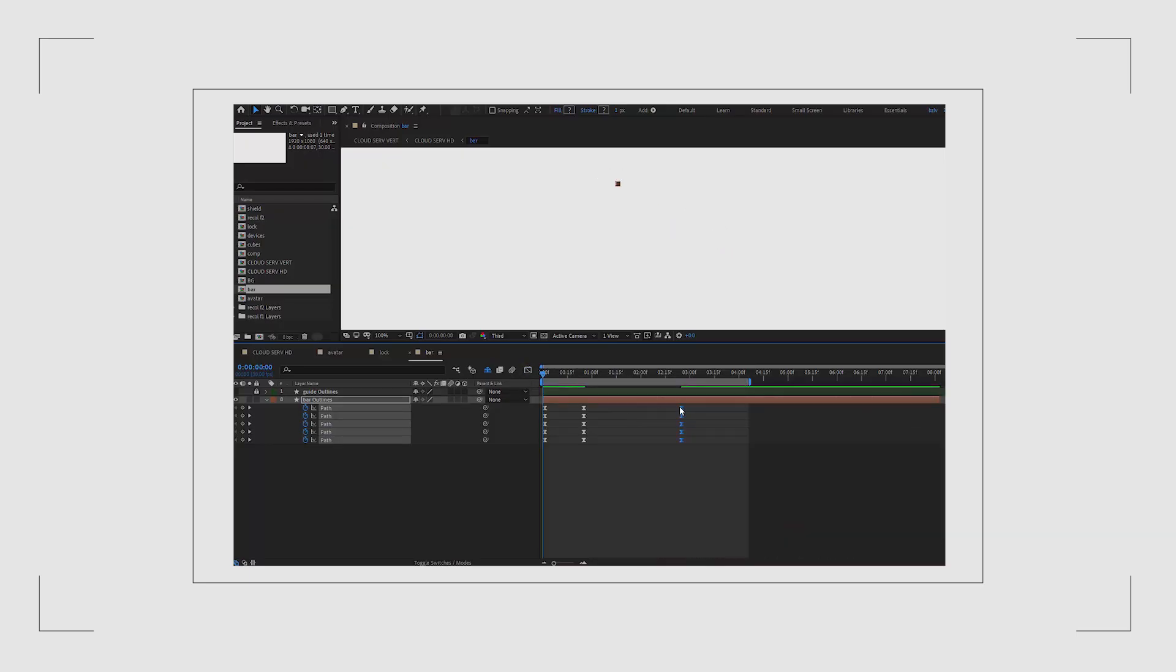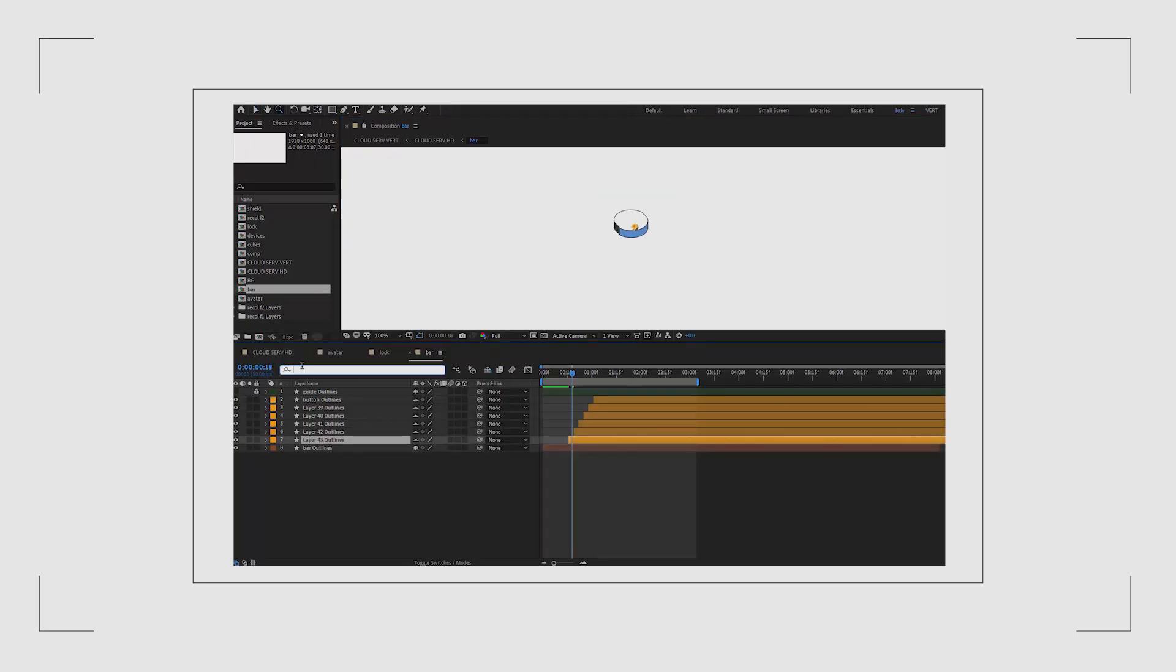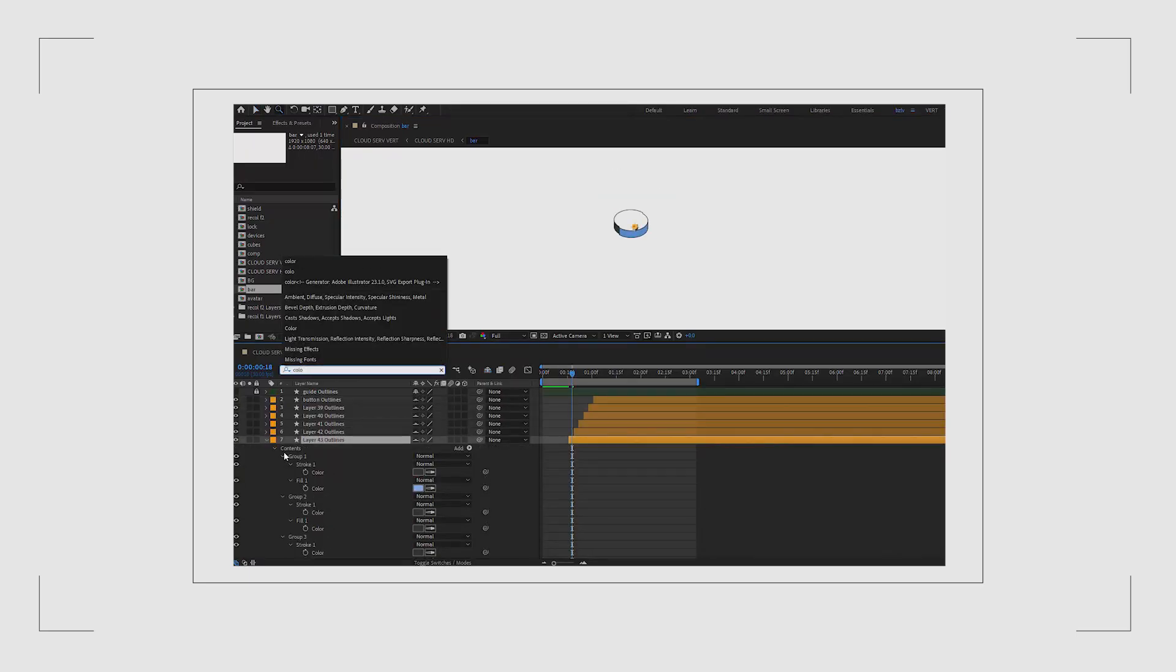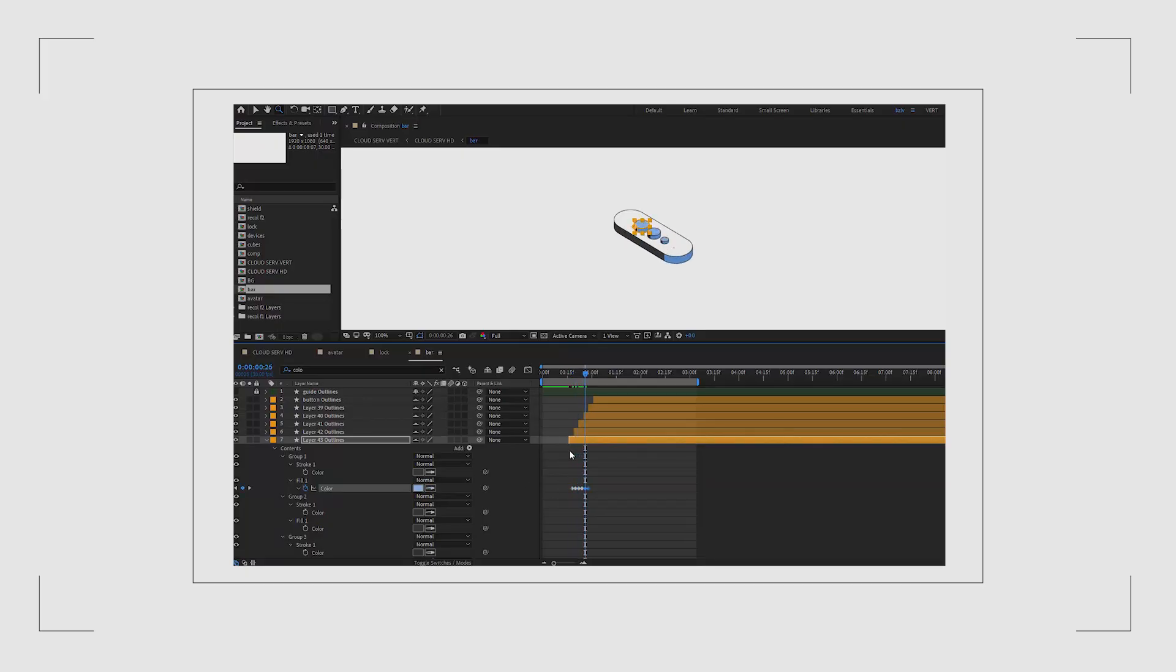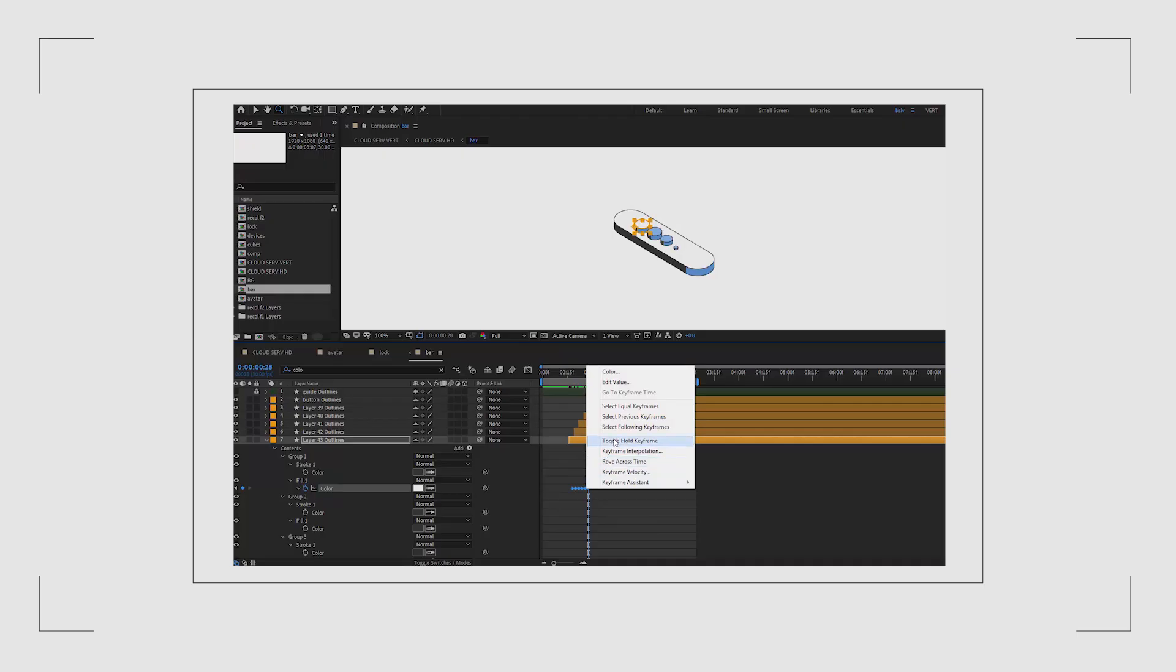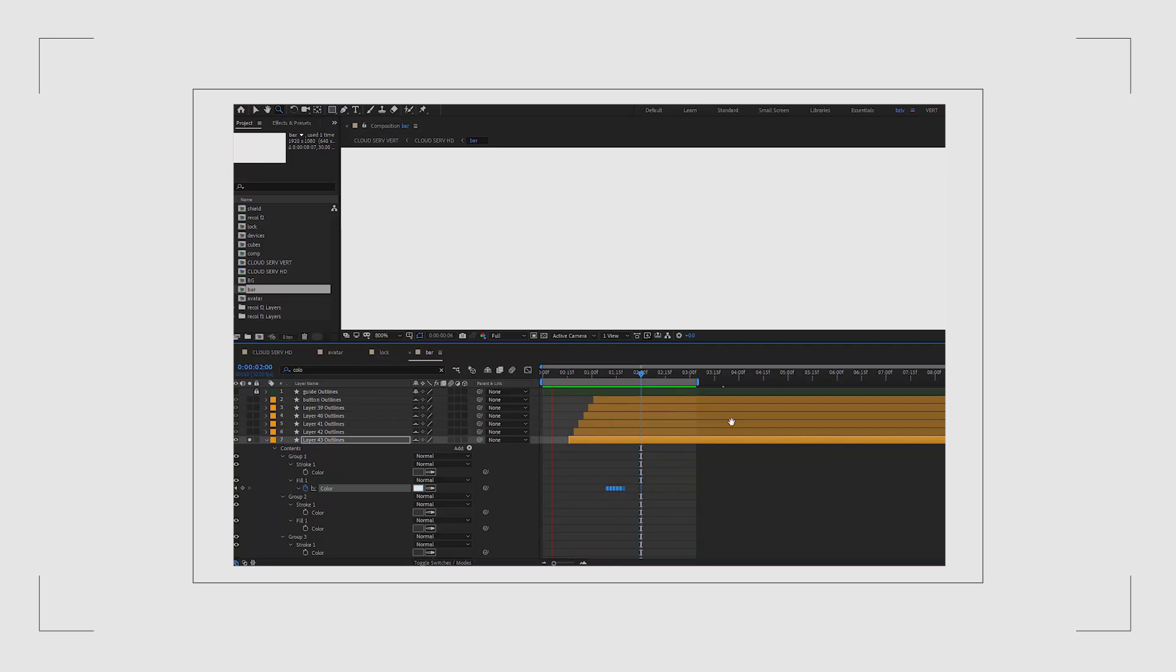I also like to animate the fill color. It's such a small thing to do and really easy but it adds energy. I type color in the search bar and then select the color I want to animate. In my case it's light blue and change it every two frames. Then I right click and choose toggle hold keyframe so the colors switch instantly without blending. It gives this nice flickering effect.